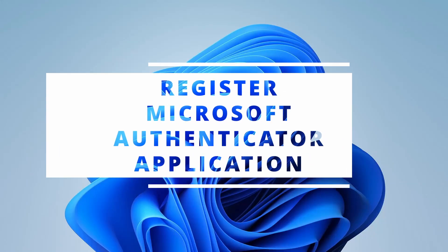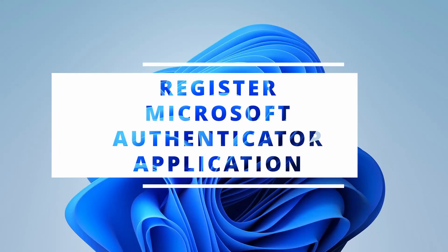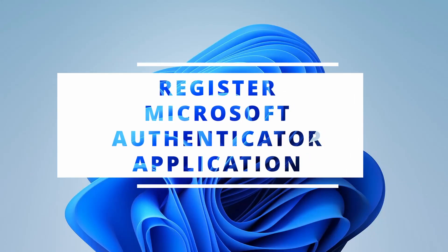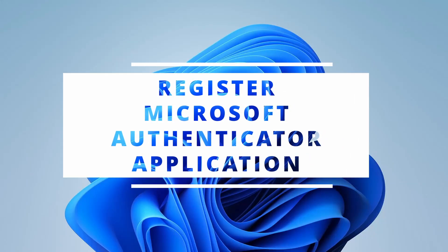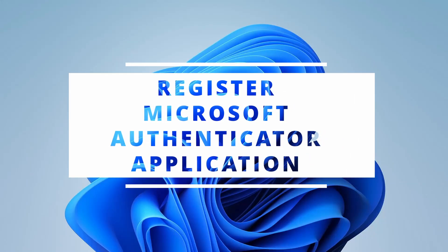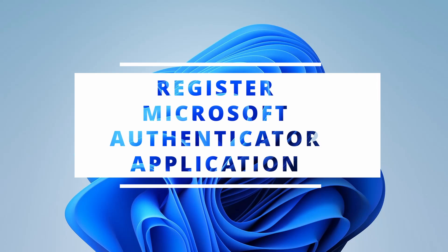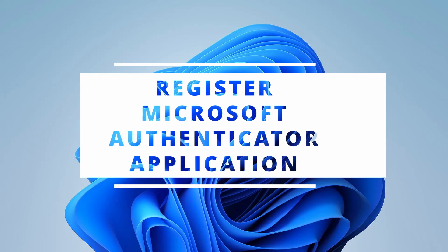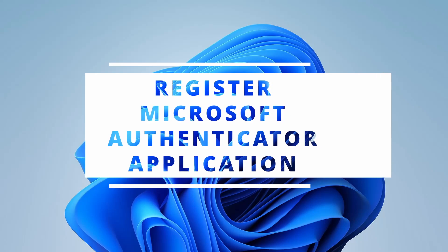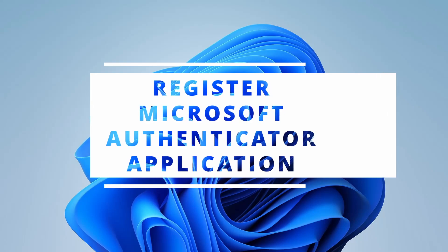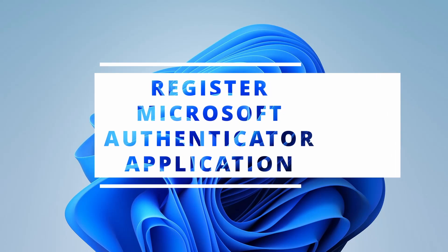In this video, we are going to learn how to set up Microsoft Authenticator application as a second factor authentication for your Microsoft 365 account.